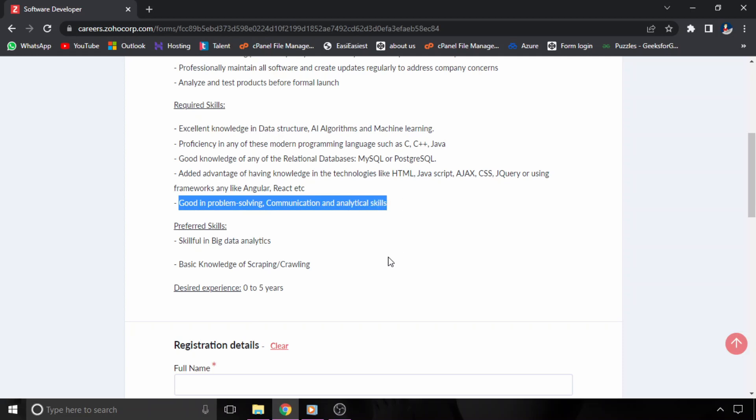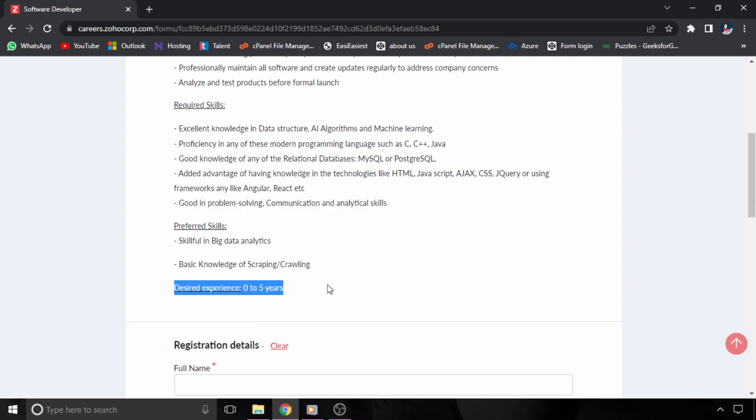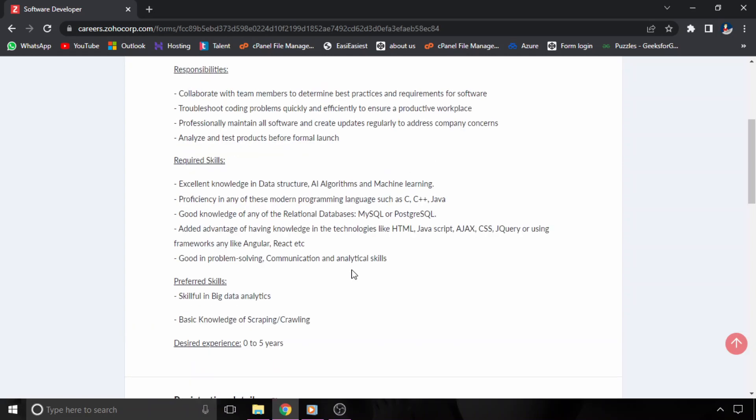So this is also important. And one more thing, desired experience is 0 to 5 years. So if you have any experience in 0 to 5 years, then you will be preferred.